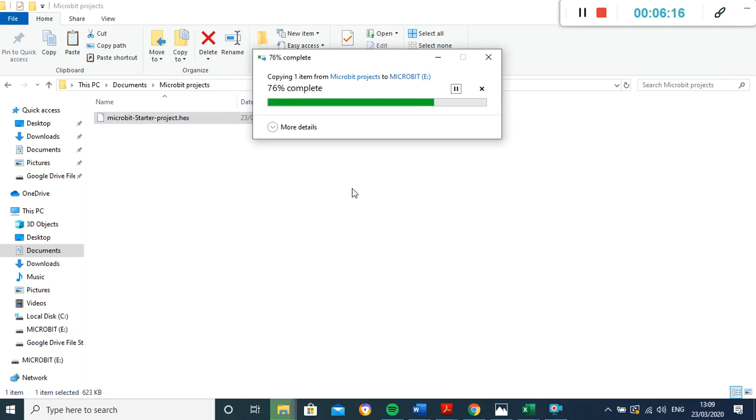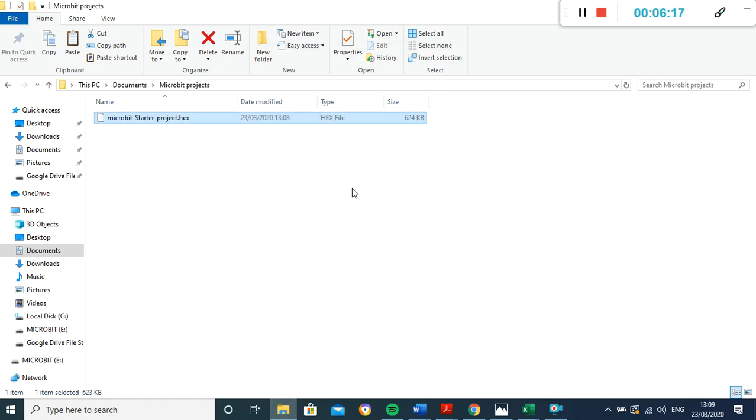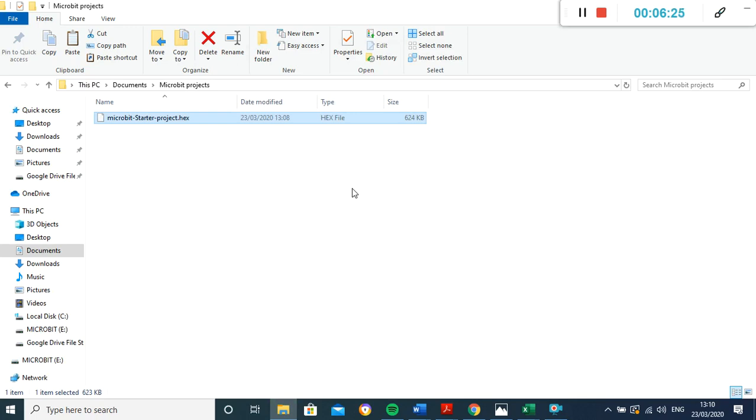Now this will overwrite any project that's on there. So it doesn't delete it because it's still saved on our computer, but we can obviously only have one project on the microbit at a time. Or else if you've coded it before the button A to do something different, and now you've coded it again for button A to do something new, it's not going to know quite what to do. So every time you put a new project onto your microbit, that will be the project that it does.